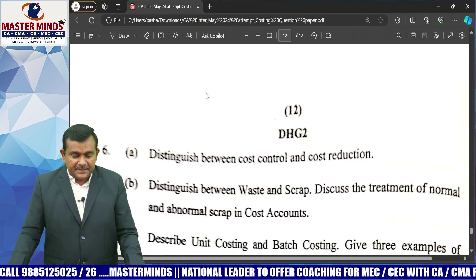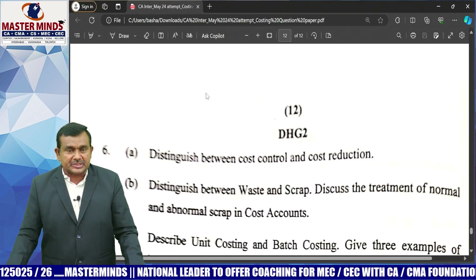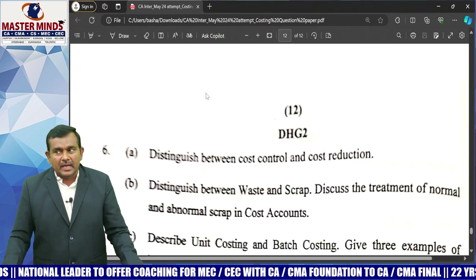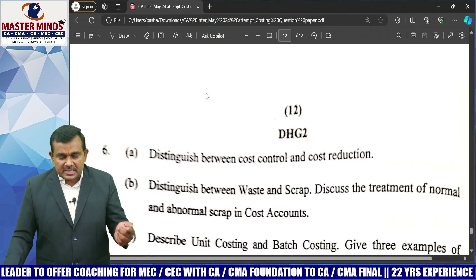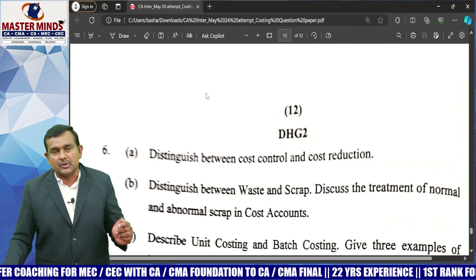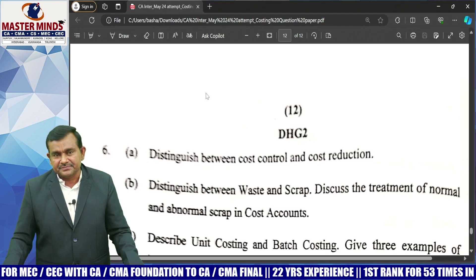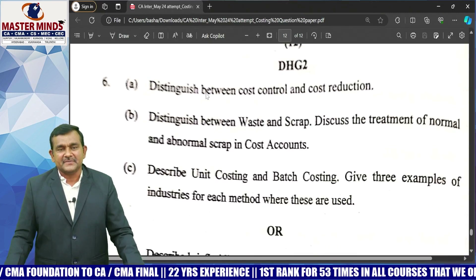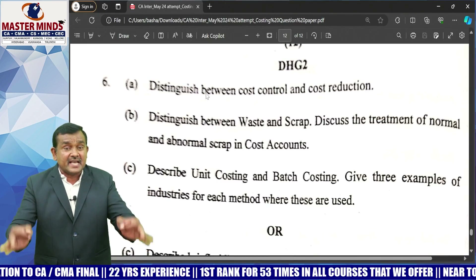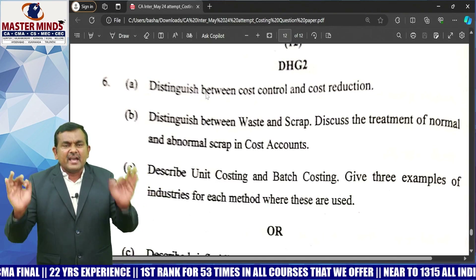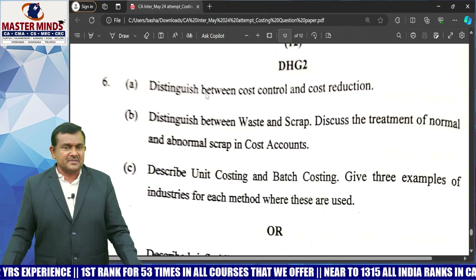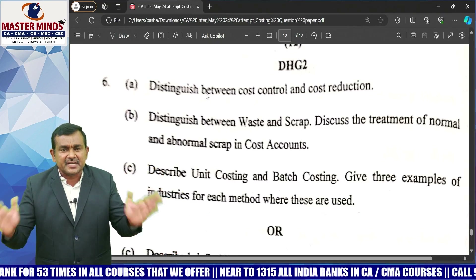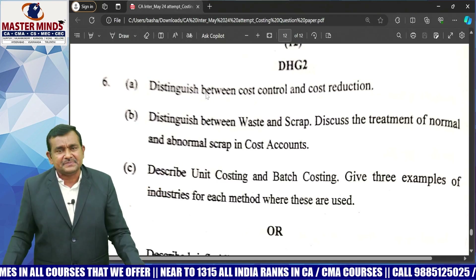Question 6A: Distinguish between cost control and cost reduction — a straightforward theory question related to introduction to cost and management accounting. Question 6B: Distinguish between waste and scrap, and discuss the treatment of normal and abnormal scrap in cost accounts — related to material cost controlling. Question 6C: Describe unit costing — similar units of a single product completed in a single stage; examples include the bricks industry and coal industry. Also describe batch costing — where all costs are charged to a group of orders, called a batch; example: pharmaceutical industry.